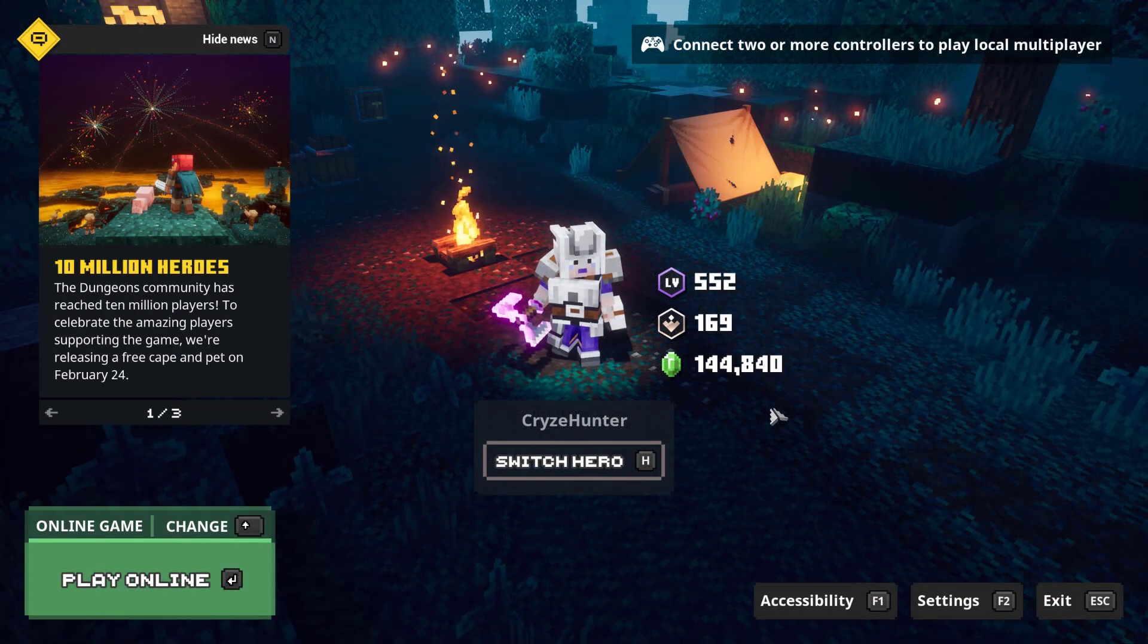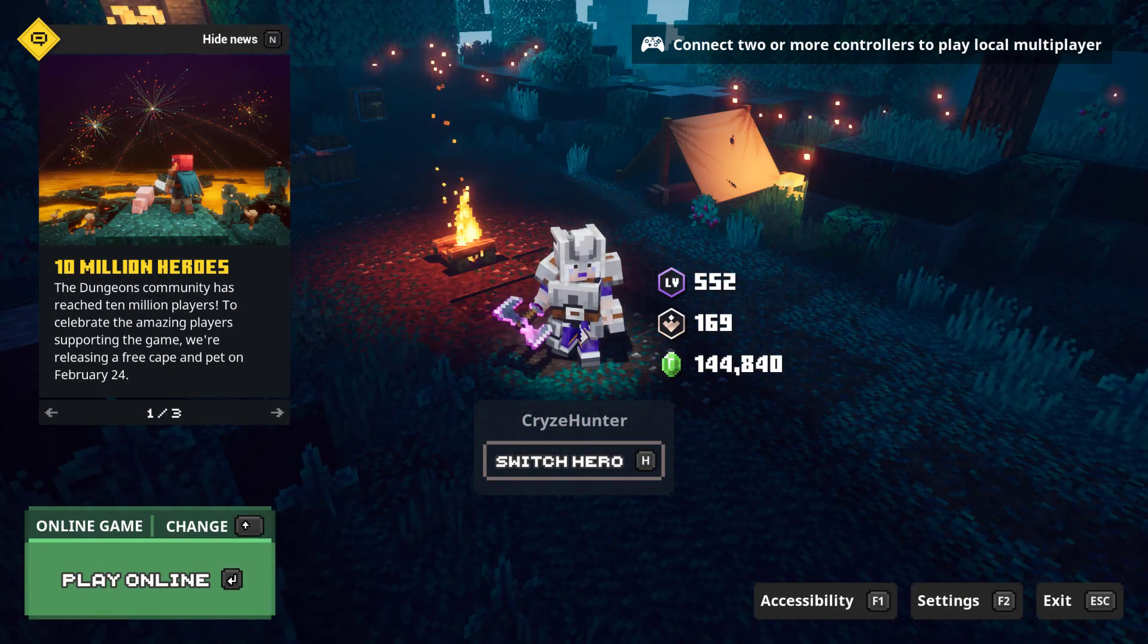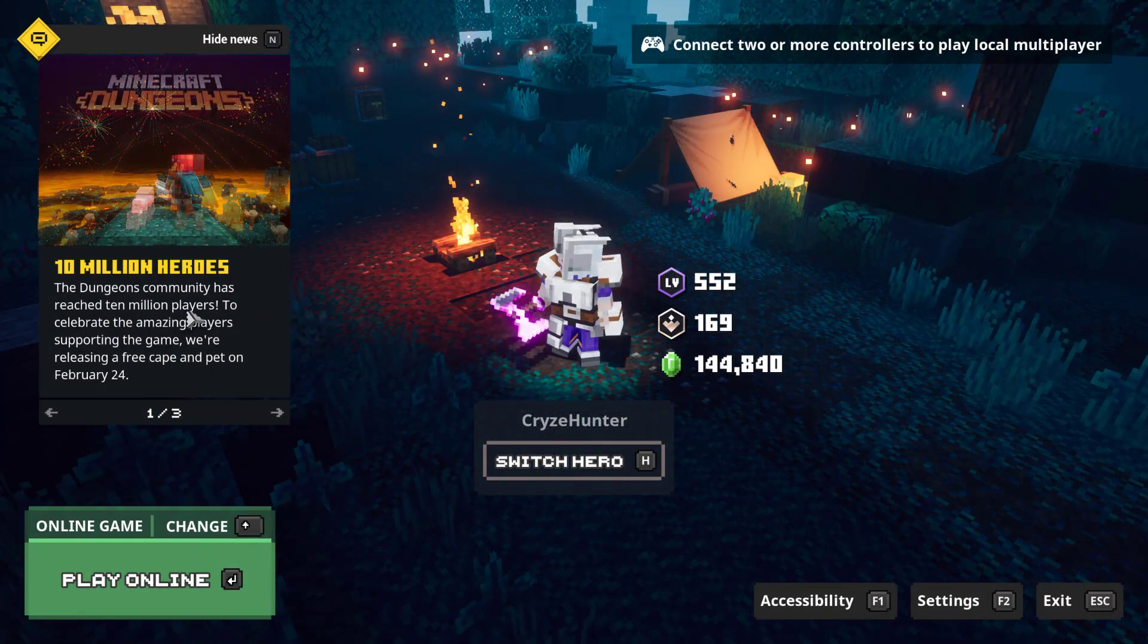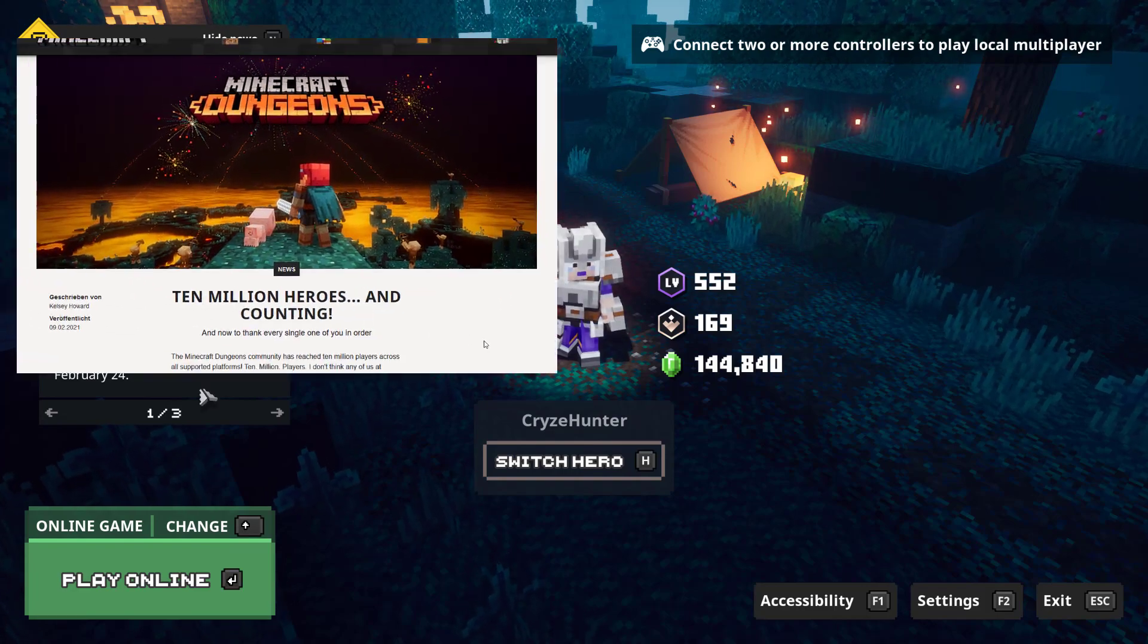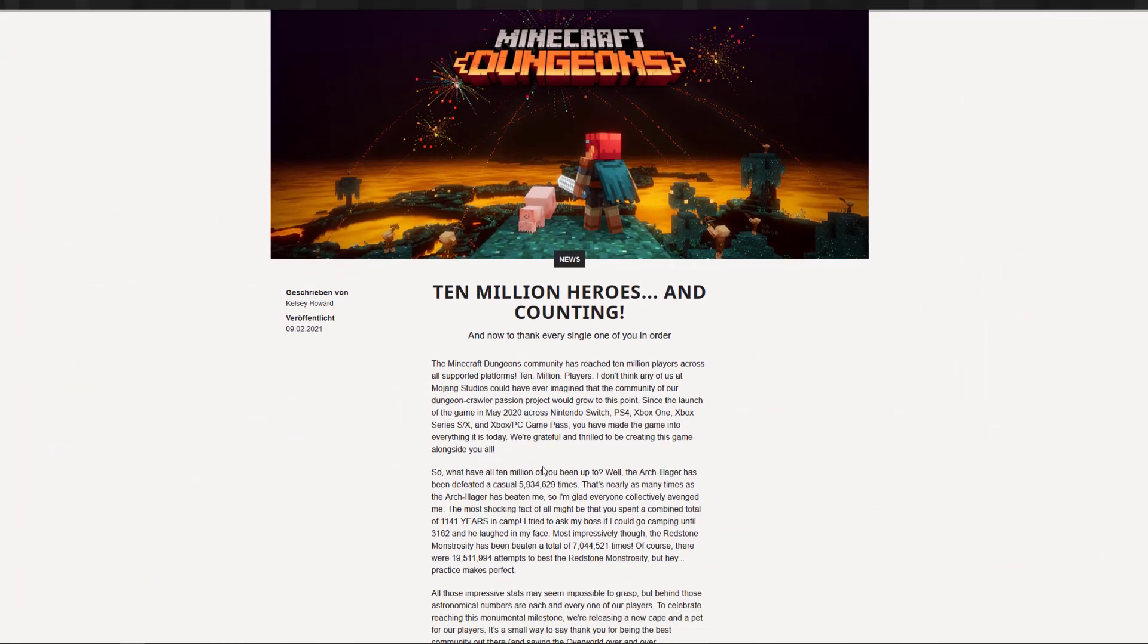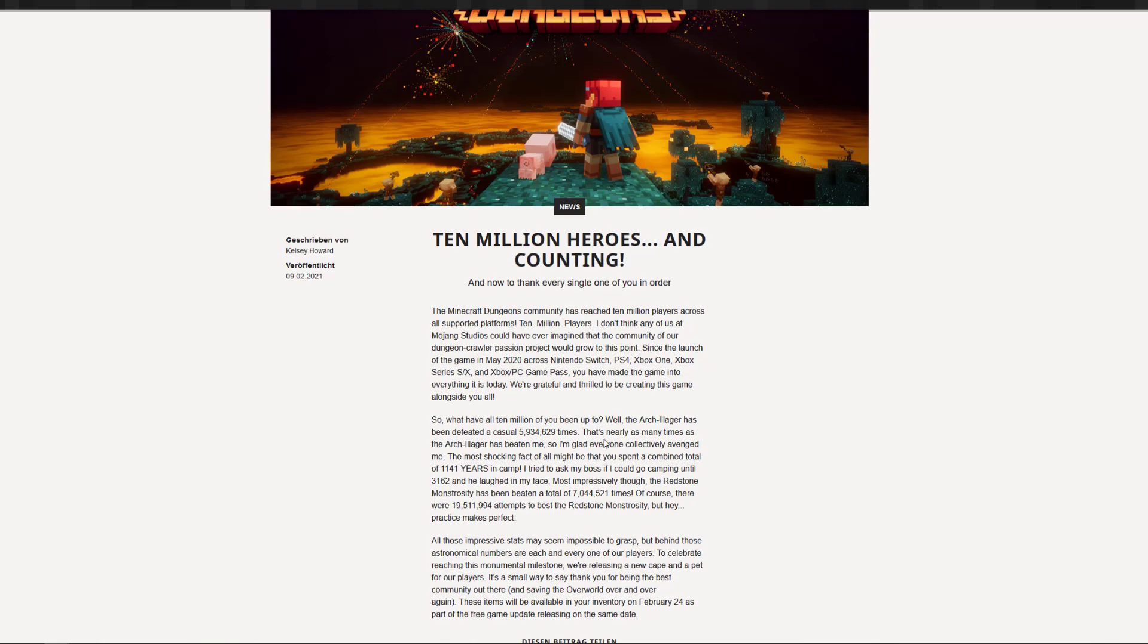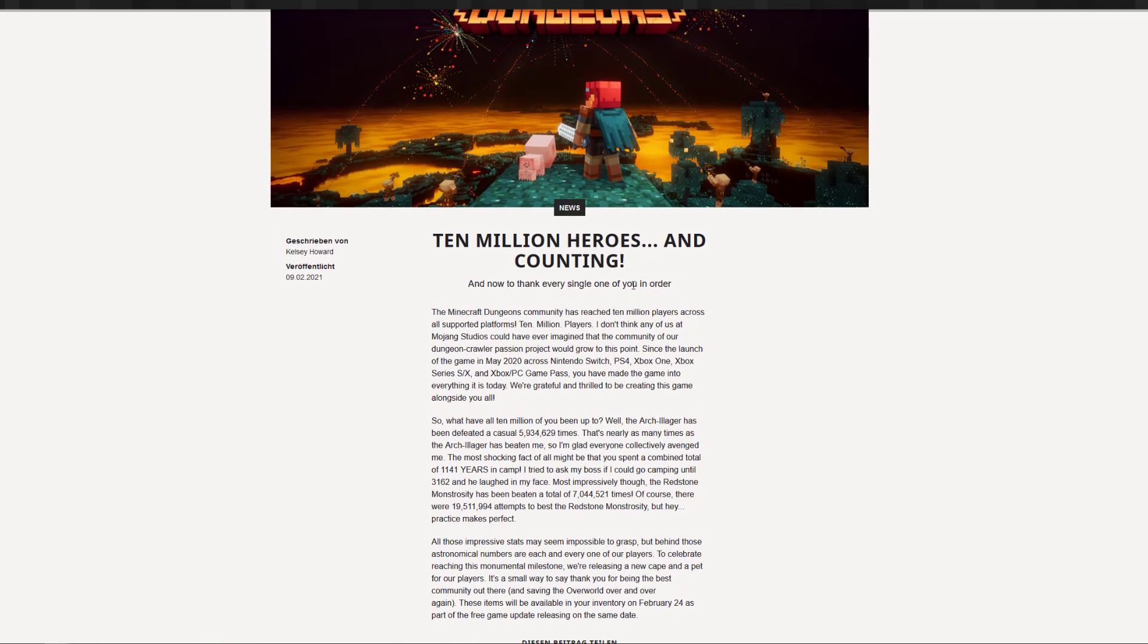And coming back to the start of the video, now there was this message in game about the 10 million heroes. Now this is what this is, it is basically about some achievements that we as a community did, like nearly 6 million kills of the Arch-Illager and some other stuff. And as a thank you we will get a pet and a new cape that we can see on the top here.